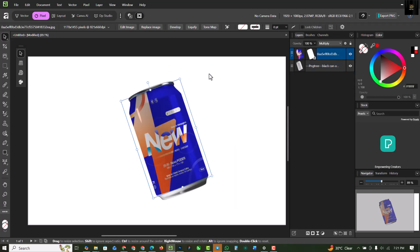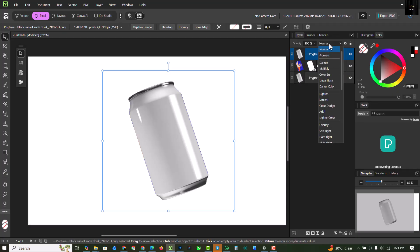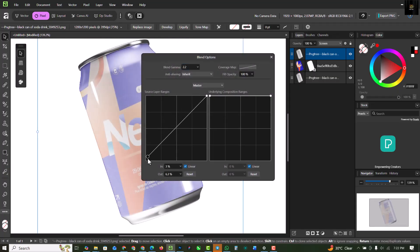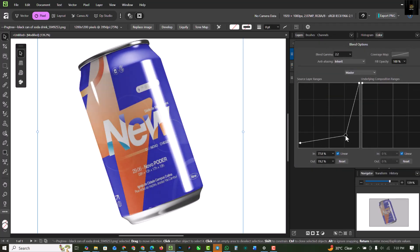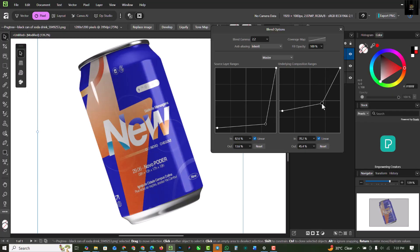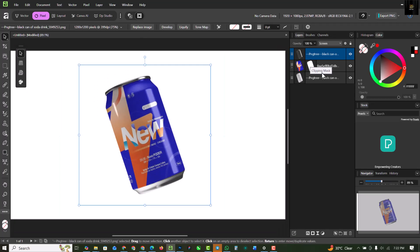To make the highlights come through, take the soda can PNG image and make a quick copy, place it above the original, and change its blend mode to Screen. Then click on the layer settings and find the Blend If option — this is like Photoshop's Blend If but inside Affinity. Bring this slider down and you'll see your highlights return. You can click on points and adjust them to fine-tune the look.